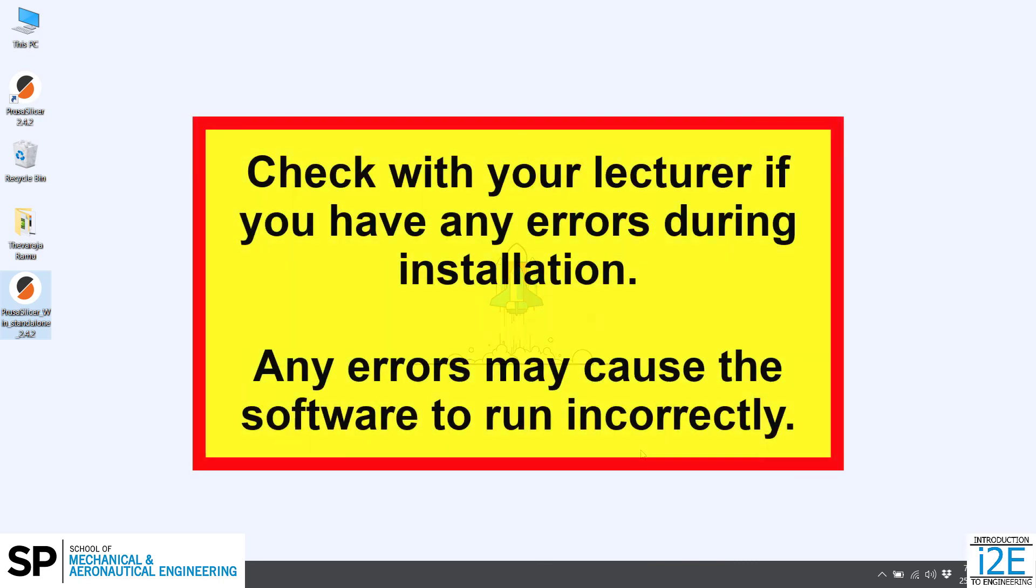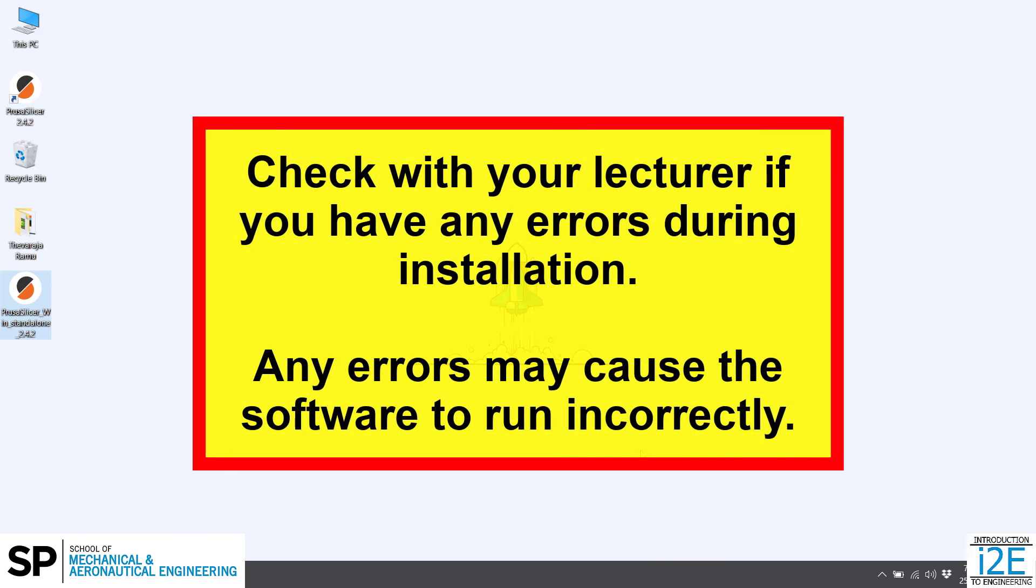Check with your lecturer if you have any errors during installation. Any errors may cause the software to run incorrectly.